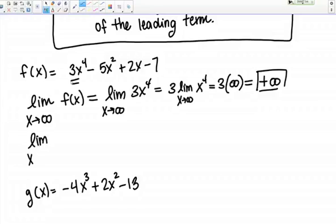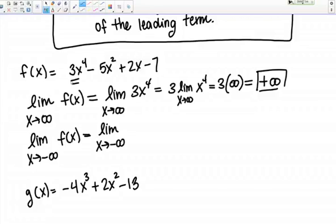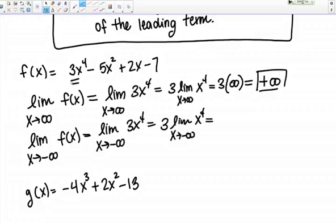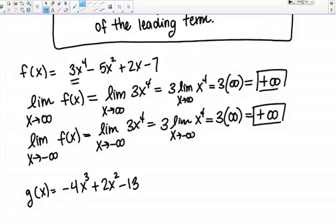Now let's do the limit as X goes to negative infinity of the same polynomial. My answer only depends on the leading term, so I just need to think about the limit as X goes to negative infinity of 3X to the 4th. Pulling the coefficient out front: X is raised to an even power, so raising a negative to an even power gives a positive. The limit as X goes to negative infinity of X to the 4th is positive infinity. So again, positive times positive gives positive infinity. This polynomial goes to positive infinity on both ends.